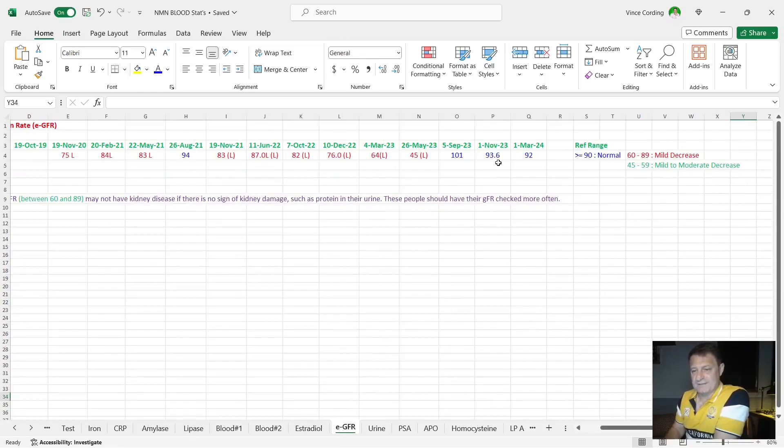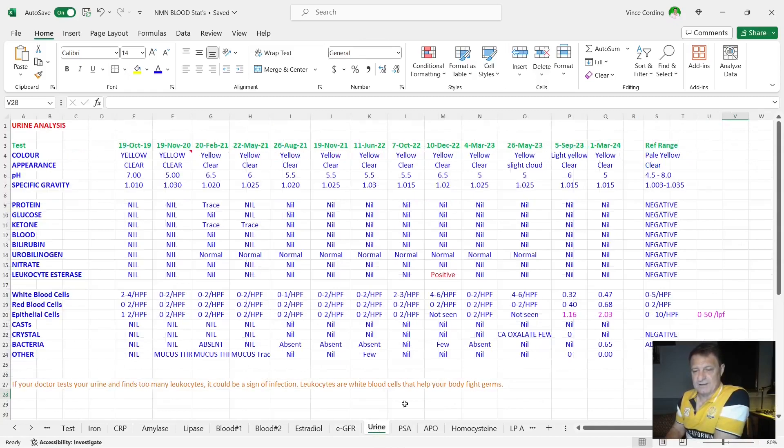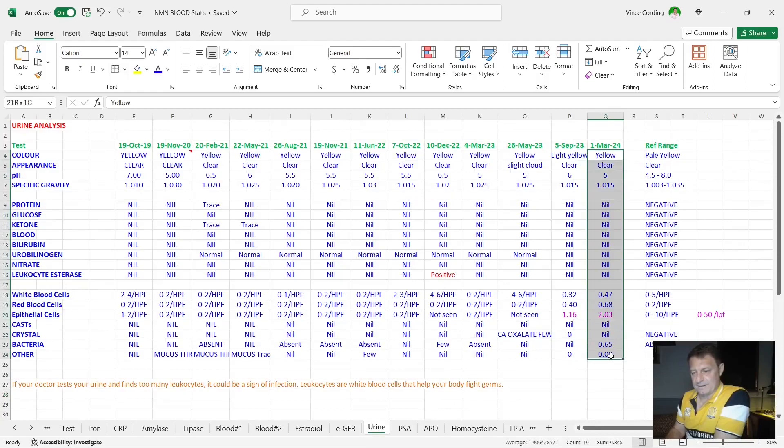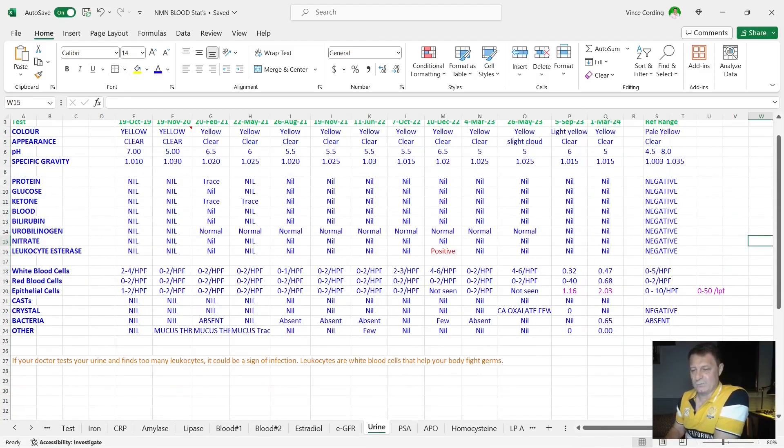EGFR has gone from 93 down to 92. Anything above 90 is normal. So I'm happy with that. My urine analysis, everything here in the blue. So not really anything to worry about there either.